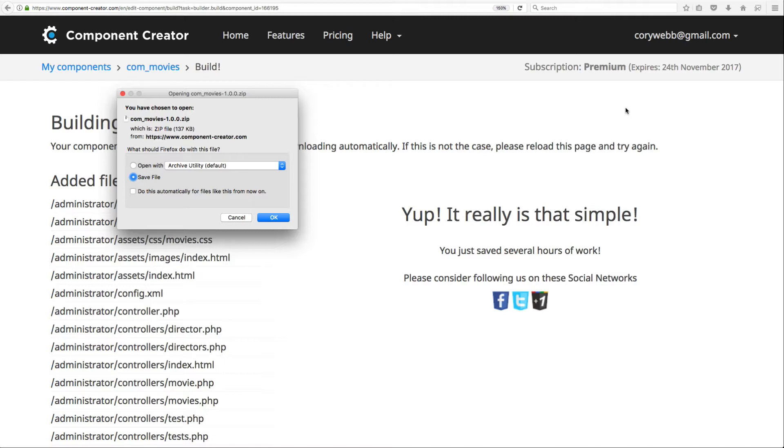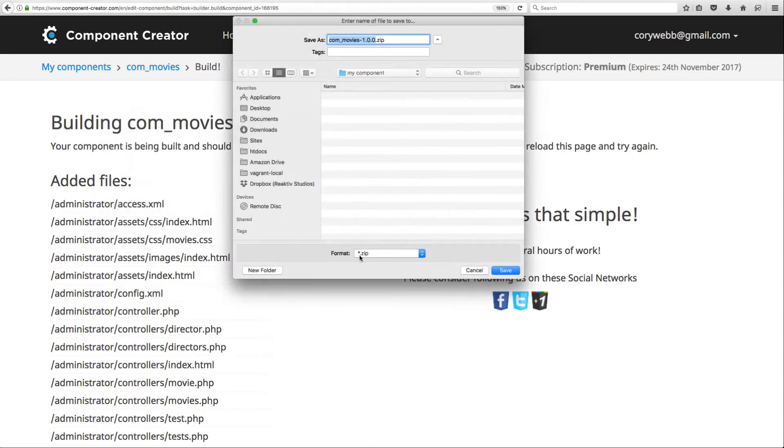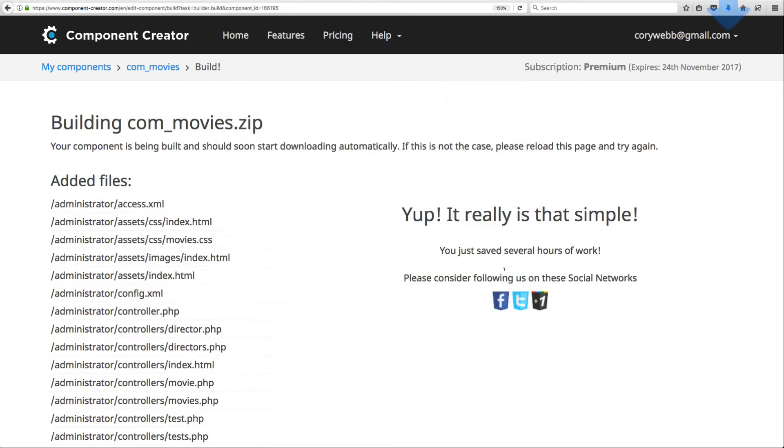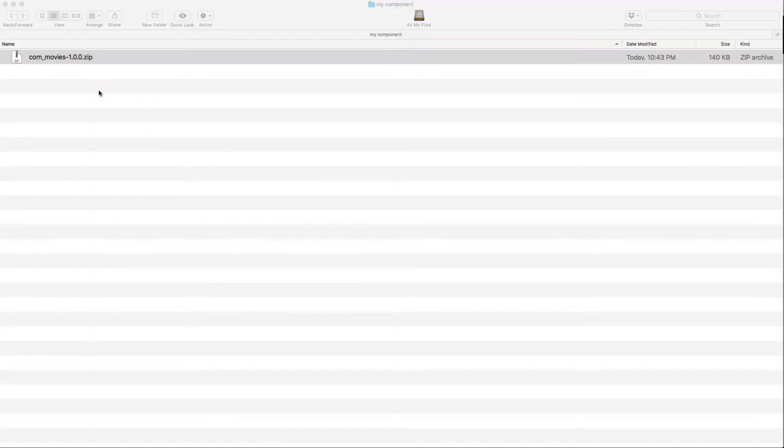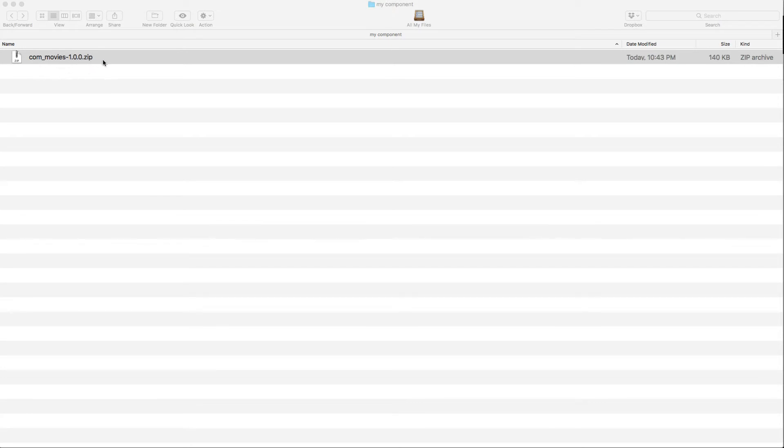Once you click it, that's all there is to it. Component Creator will create all of the necessary files for your component and package them into a ready-to-install component package. Let's go ahead and save that. I've got it in a folder called My Component. It downloads this zip file: com_movies 1.0.0.zip. That's the name of the component, the version number that we set in Component Creator, and the file type.